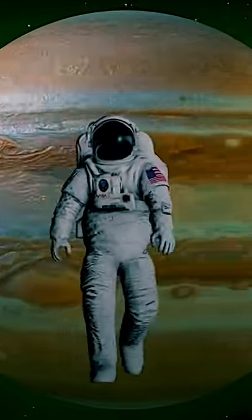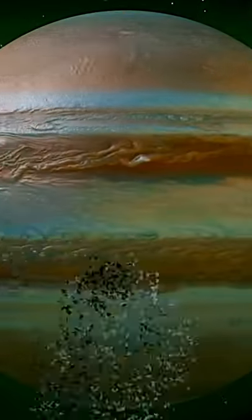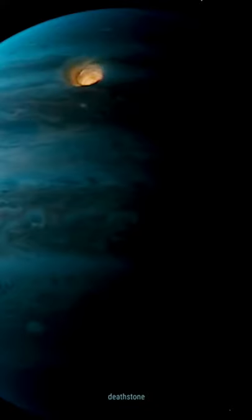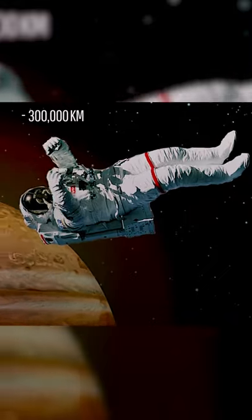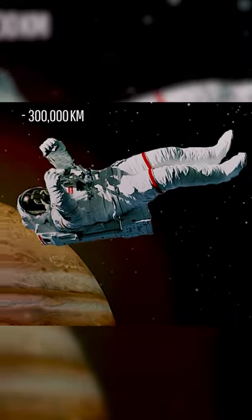If you attempted to jump into Jupiter wearing a standard space suit, it'd be over for you pretty quickly. You wouldn't even make it to the planet. Roughly 300,000 kilometers from Jupiter, radiation would penetrate your suit and you'd die.